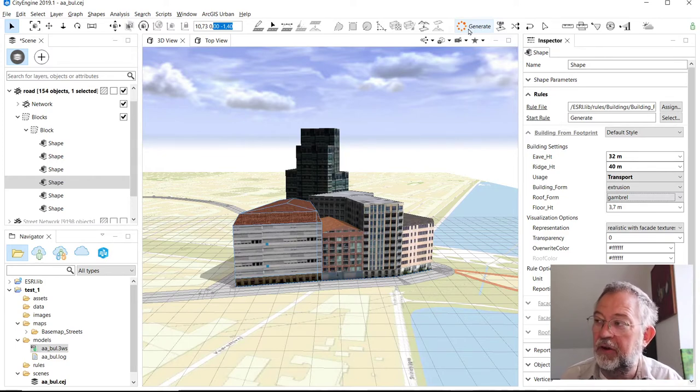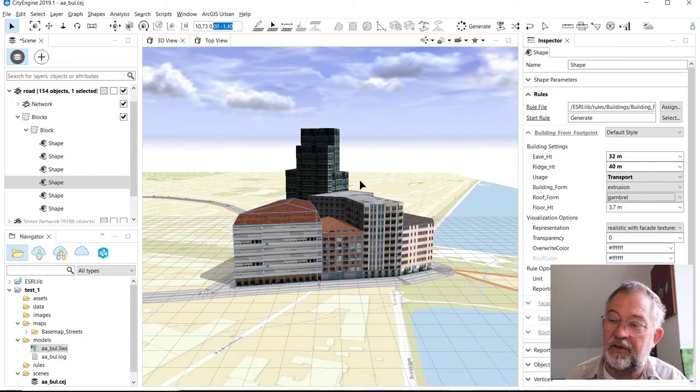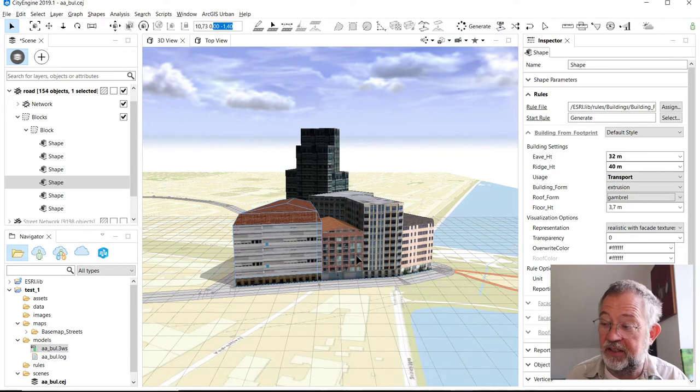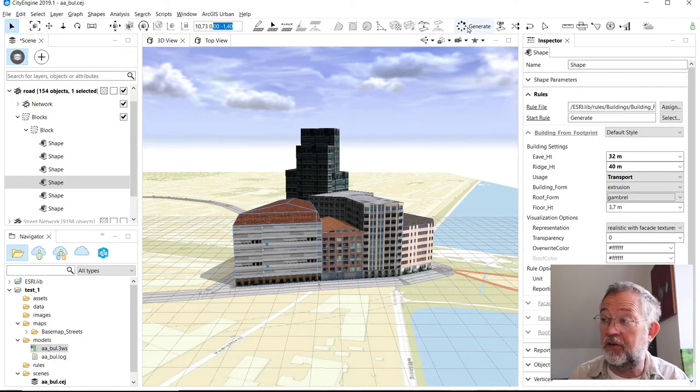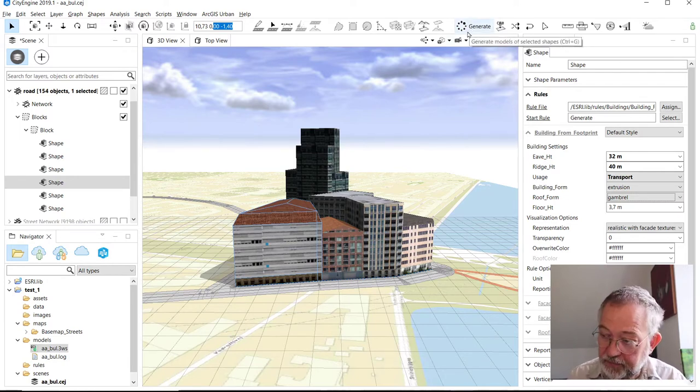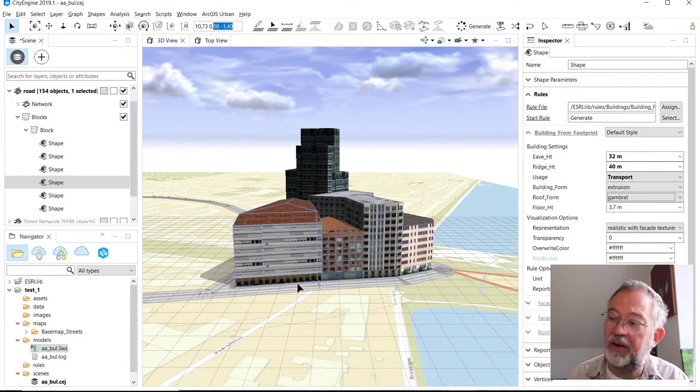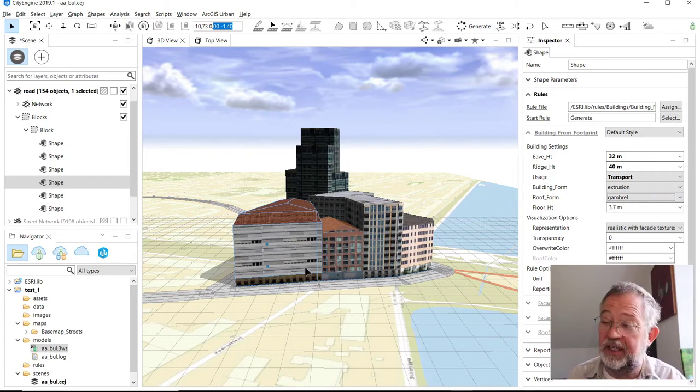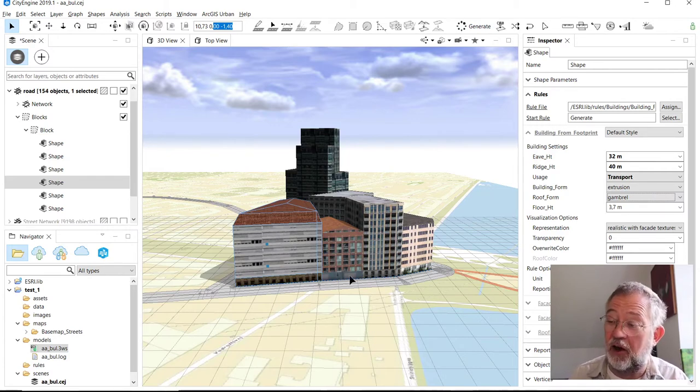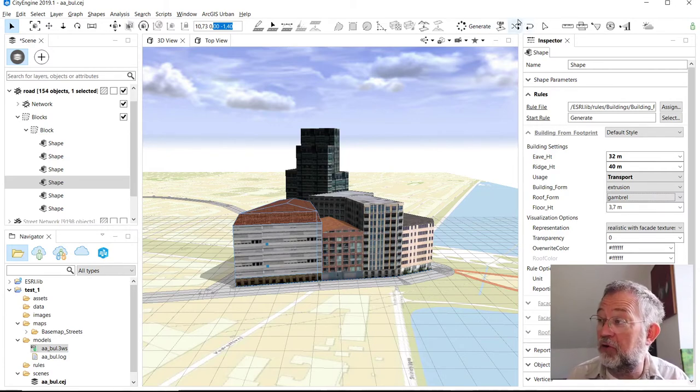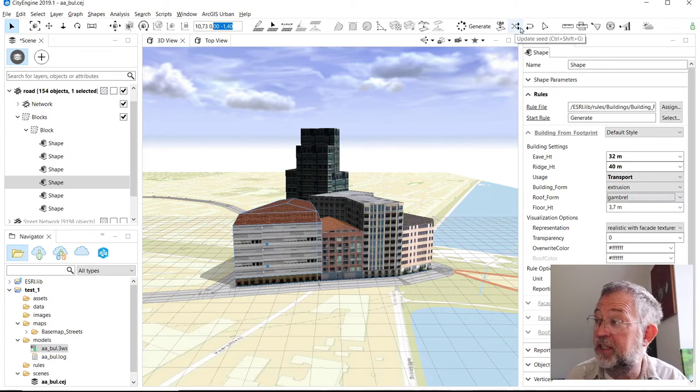The generate tool will regenerate it, but it will look exactly the same. I can have deleted the model and ask it to regenerate, and it will come up as it is now. It's only if I update the random seed that it will change its type.